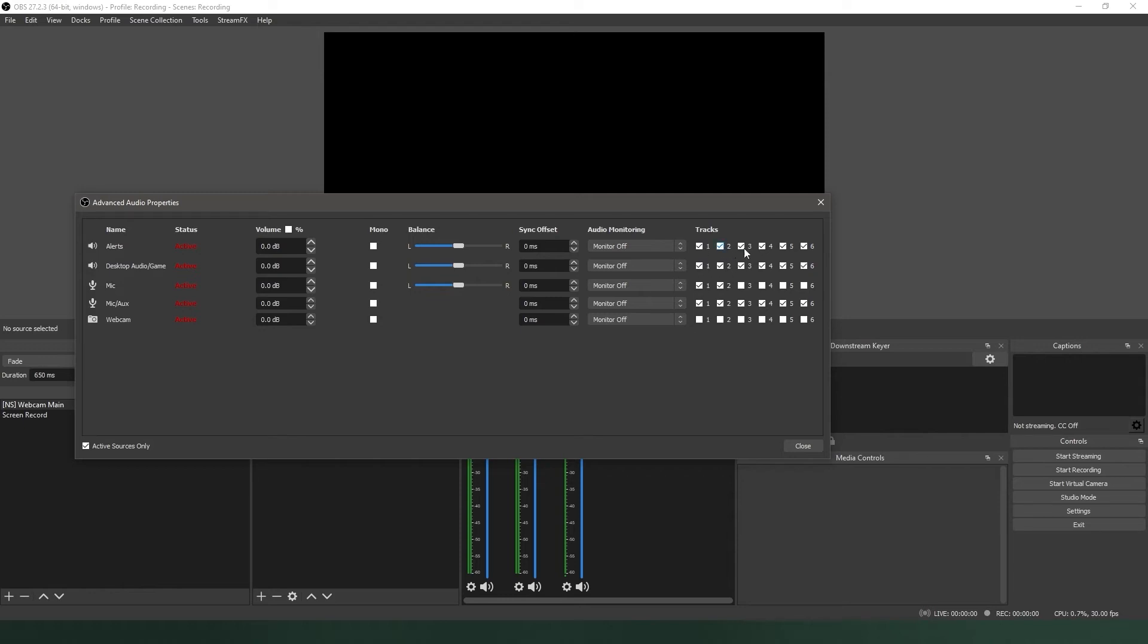For example, track two just for your microphone, track three for your game sound, and track four for your music. With this configuration, all of your audio sources will go to your live stream, and each source will go to its own track for you to edit later.